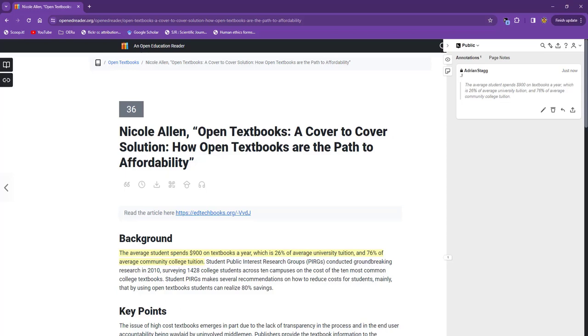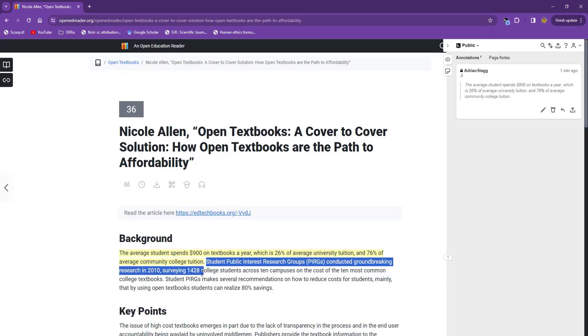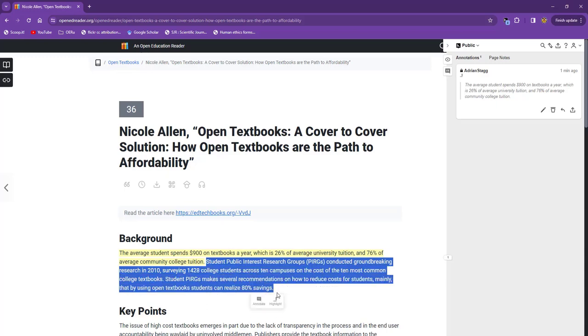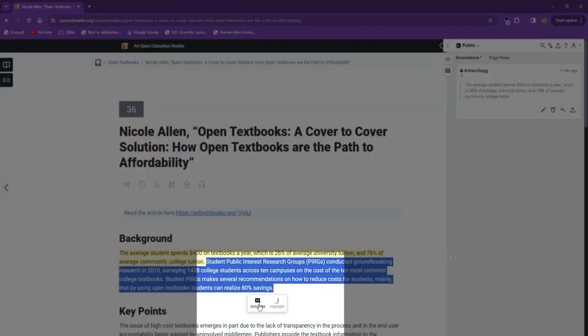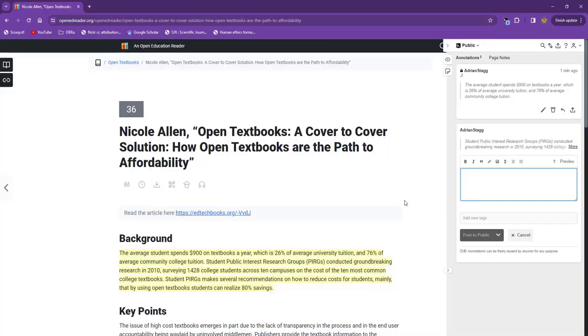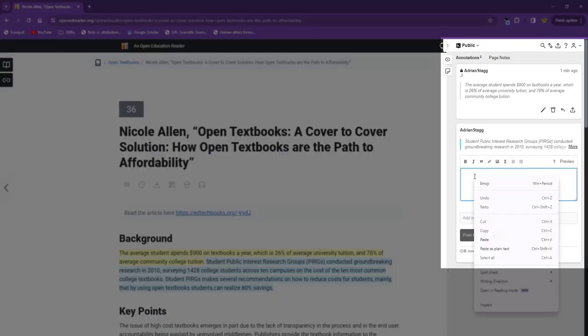The second sentence also catches my attention, but for a different reason. It refers to some research I would like to read, and I want to track down the link for it. To save time, I've already done this and selected the link. To add the link, I click on annotate, and I'll make a note, and copy and paste the link just like this.